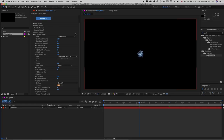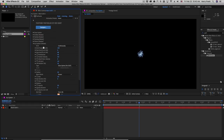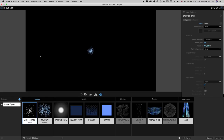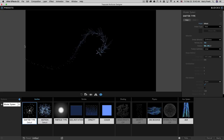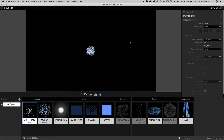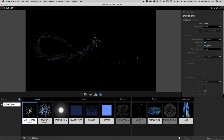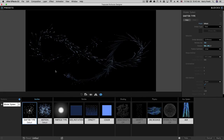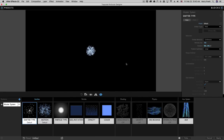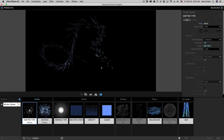Hi folks, Harry Frank from Red Giant here. In this tutorial we're going to dive into the aux system within Trapcode Particular. The aux system is essentially a particle system within a particle system, and to show this I'll mostly be using the designer so we can get a much more visual experience. The aux system can be used for motion graphics designs, and it's also very useful in explosions for compositing and visual effects.